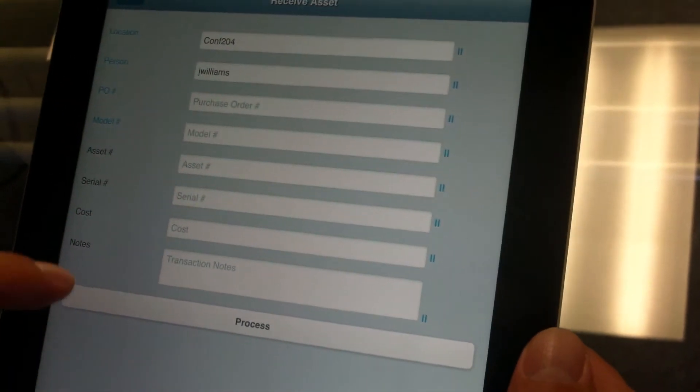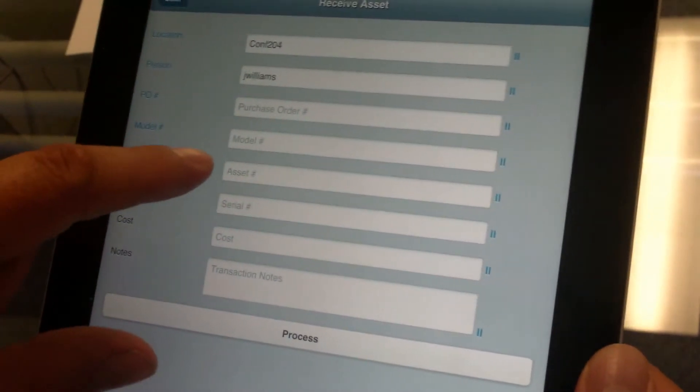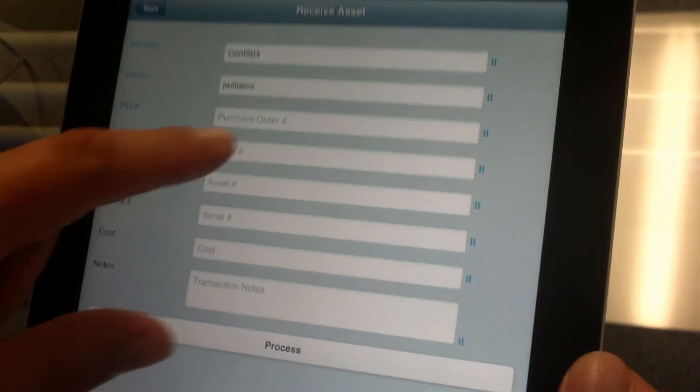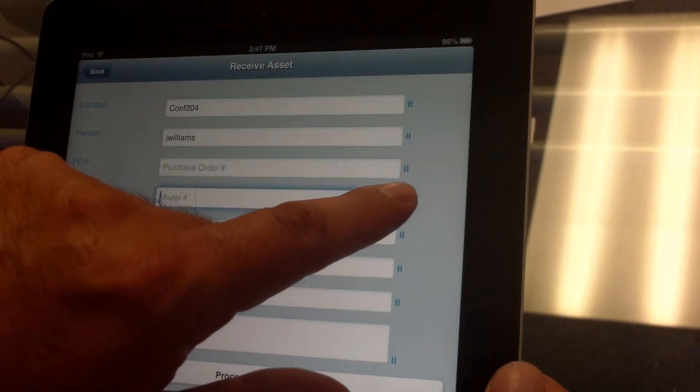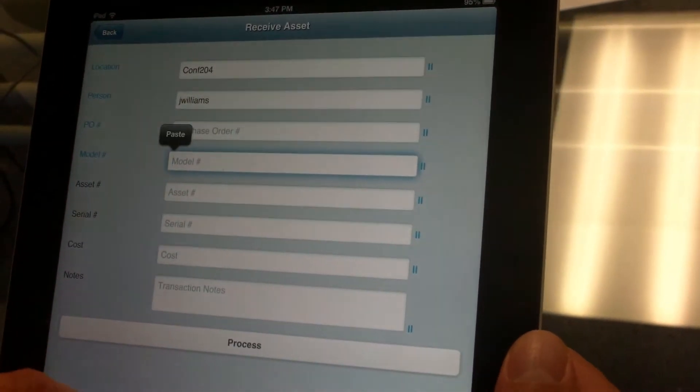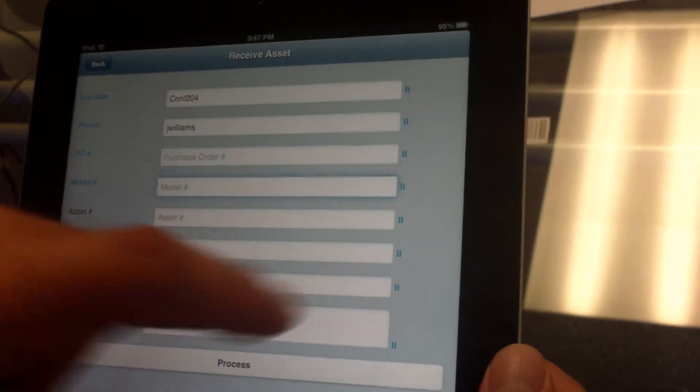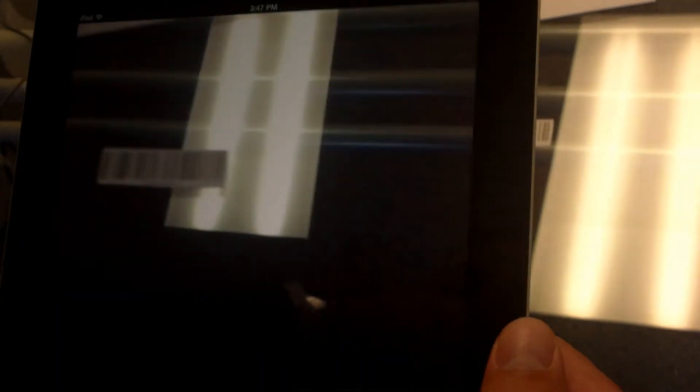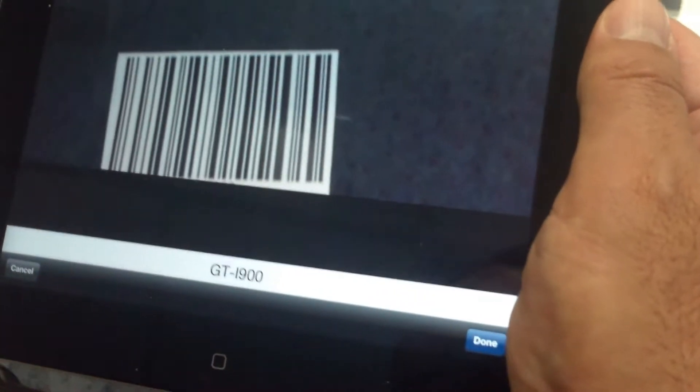Next we scan the purchase order or we can just simply skip to the model. Here we can scan the barcode for the model as well. Again, tap on the icon to activate the camera. Find the model number for the item that we want to track. Once it's read at the bottom, we hit done.